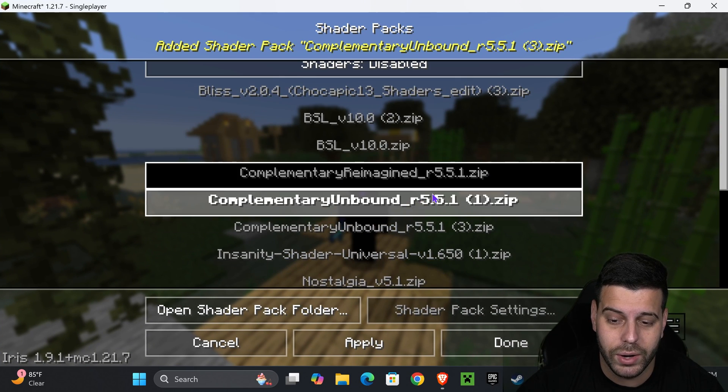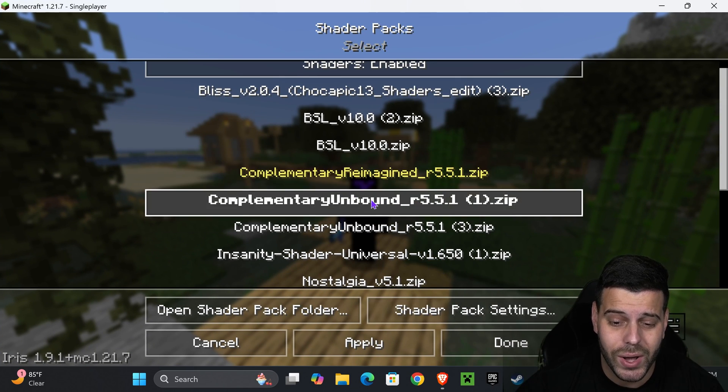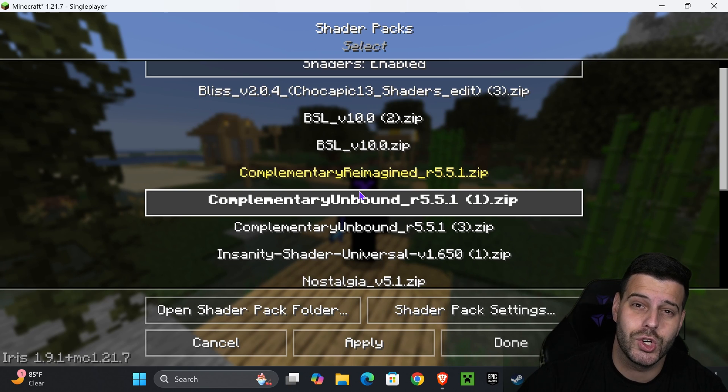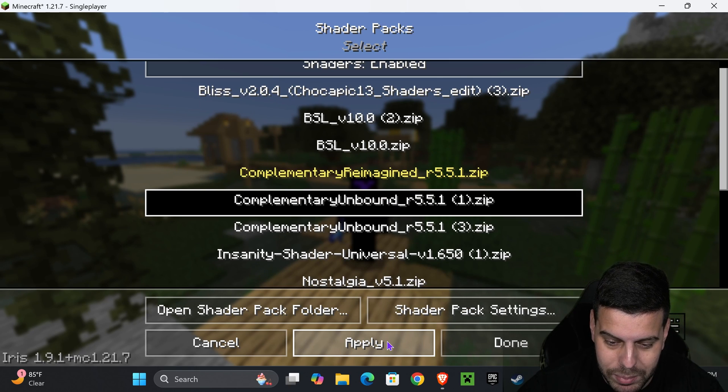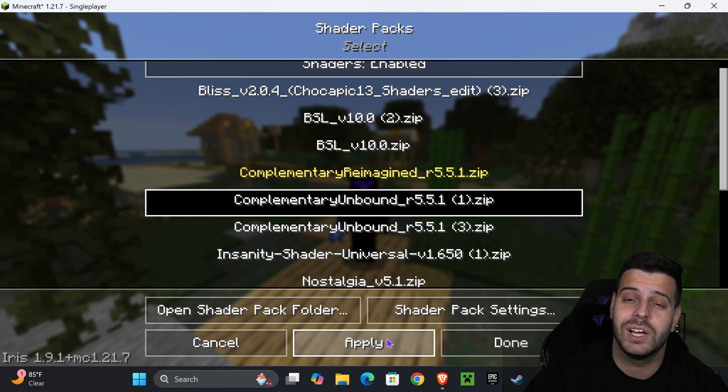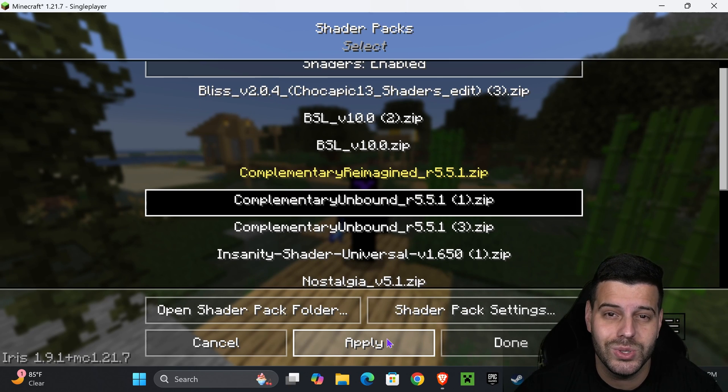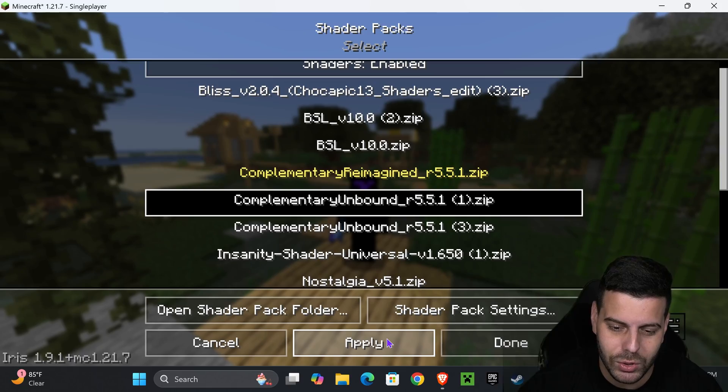Once you add it, it's going to load right away. As you can see, mine is right here. Then you're going to select your shaders, your Complementary Unbound, and you're going to press apply down here. Within a couple seconds, you're going to have a beautiful looking game.